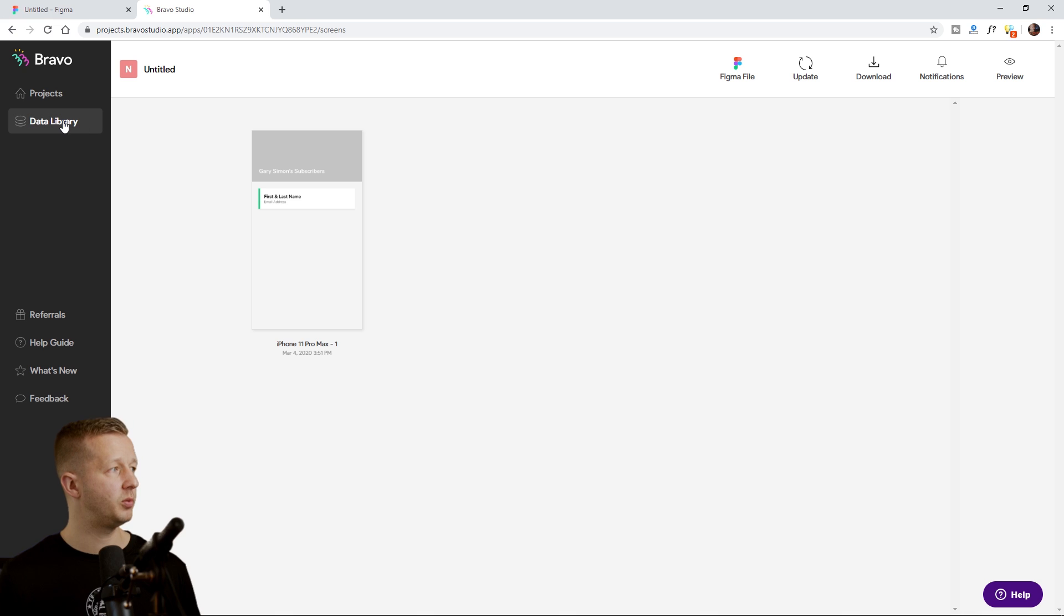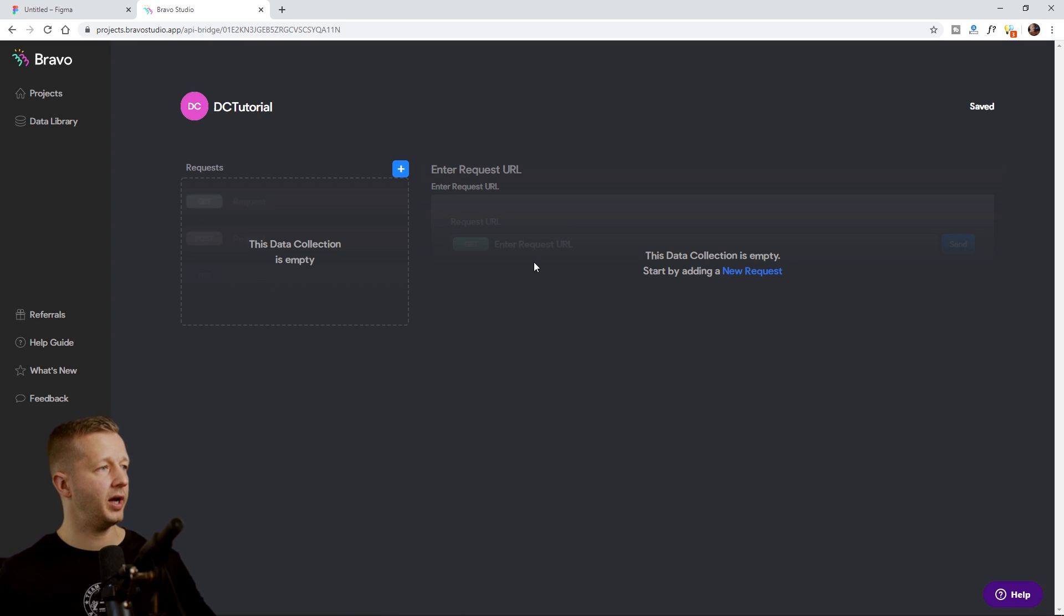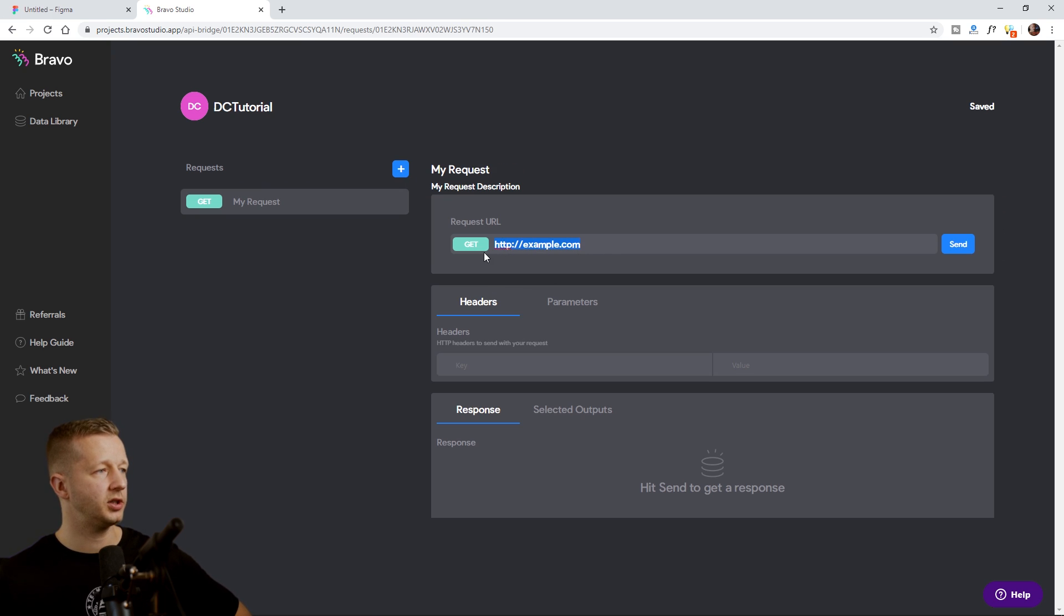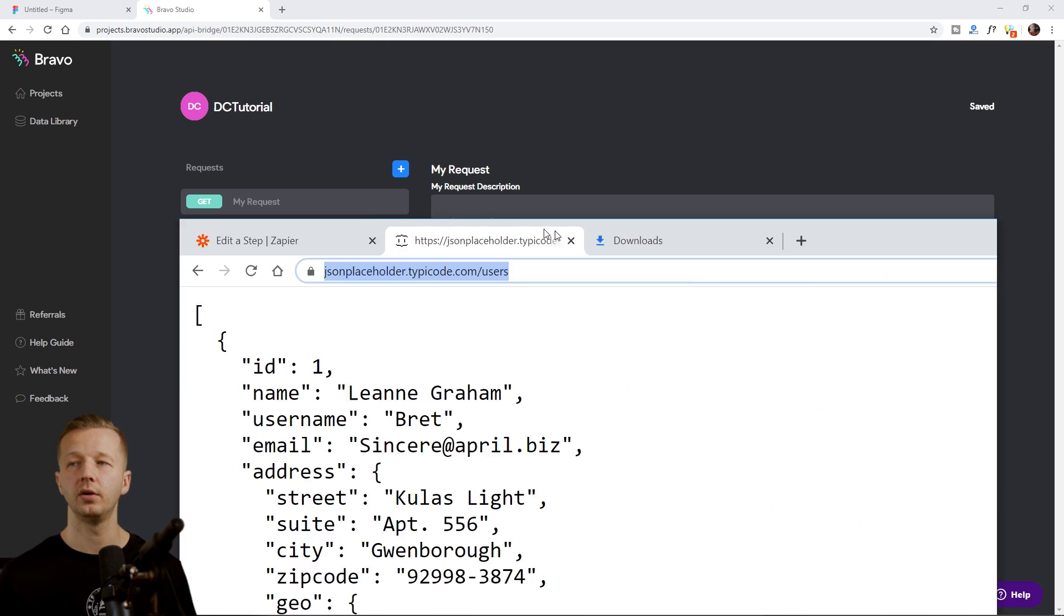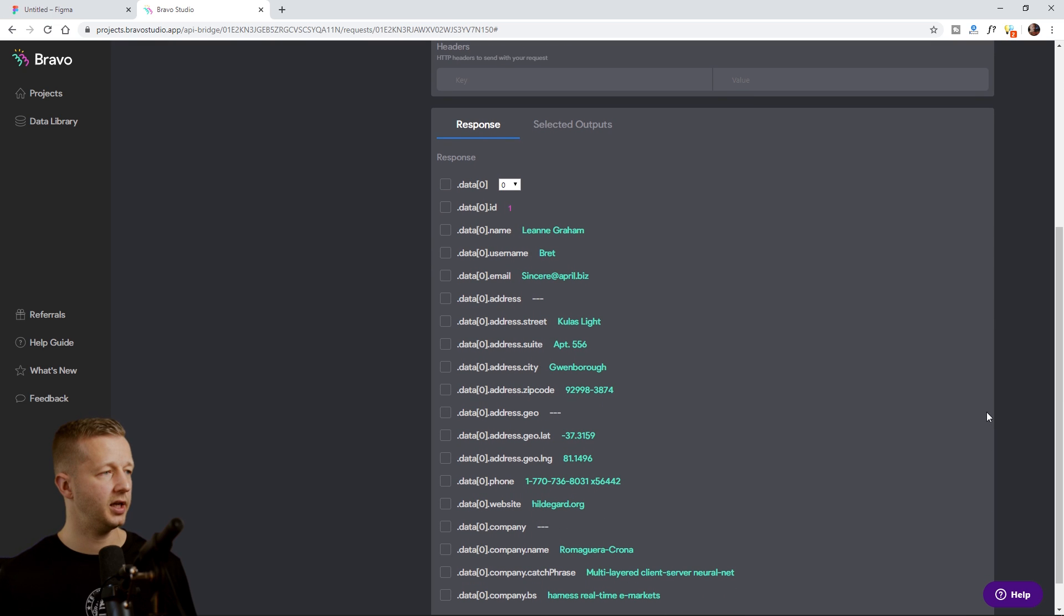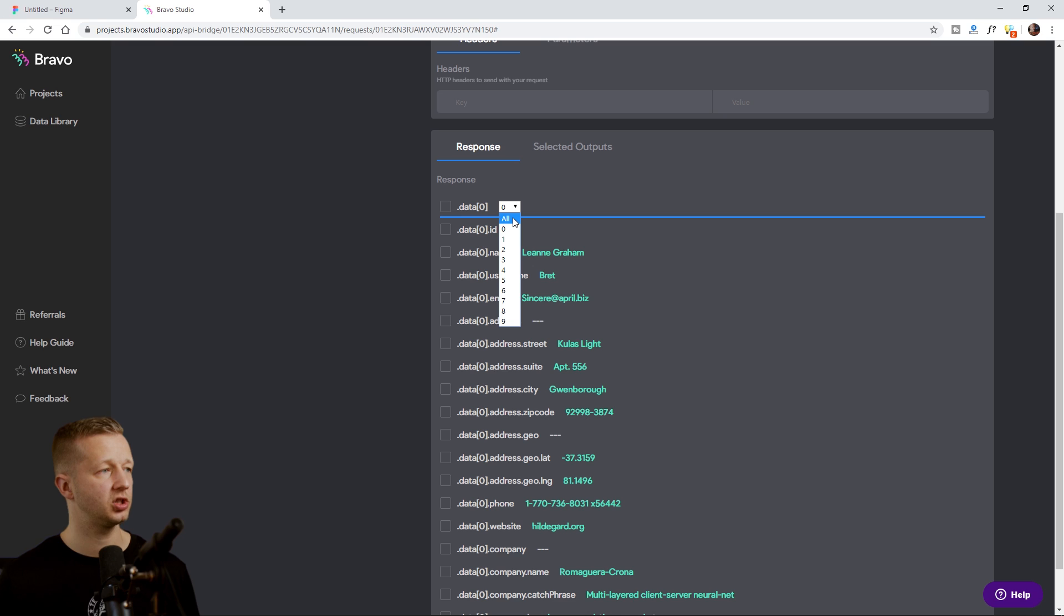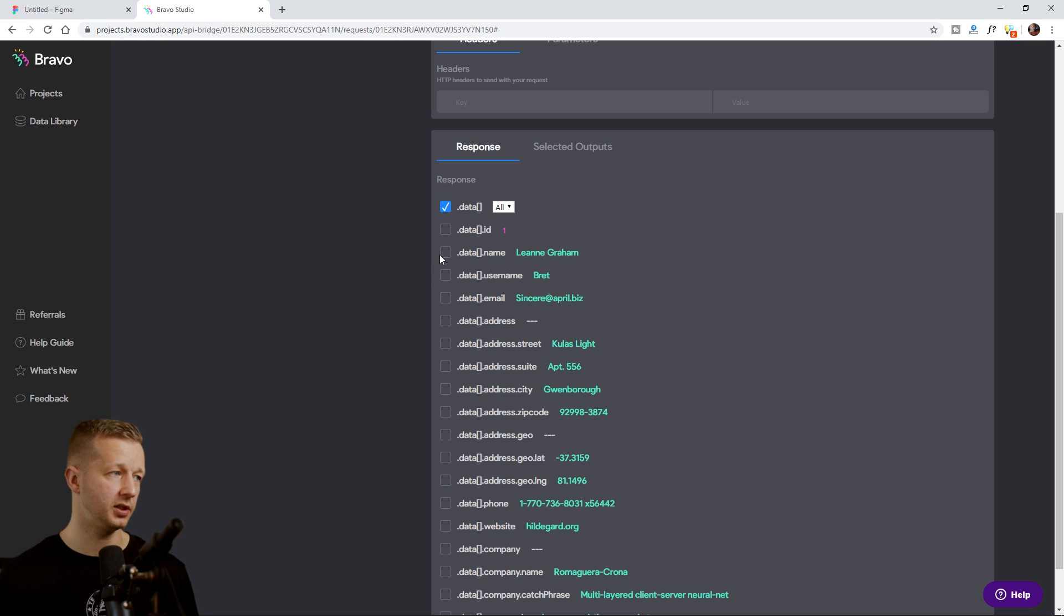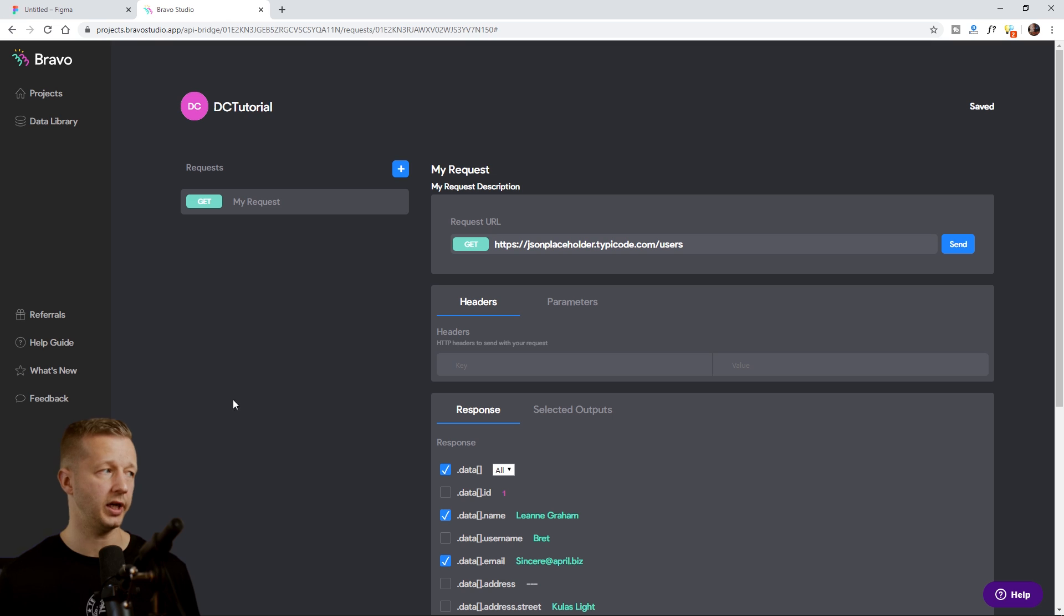So now what we do is we want to go to data library. And you can see, I already have some of these I was testing. Just choose new collection and we'll just call this DC tutorial, whatever, hit save. And now we have to put in our request URL. All right. So we click add and the request URL. So in our case, we're just using that mock data right here, right? So we're going to copy that URL, paste it in there. We're going to hit send and it's sending requests. And now it's getting all this data back. So it just gets the first result. What we want though, is we want all the data, right? We want all 10 results. So we change this to all in this dropdown menu, we choose this one, and then we choose any of these properties that we're going to use in this given app prototype. So we're going to choose name and we are going to choose email. That's all we want. And you don't have to save anything. It's saved automatically when you make a change.